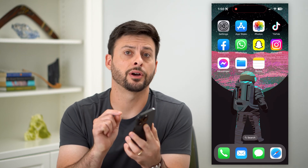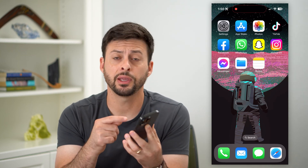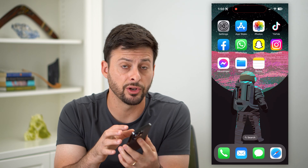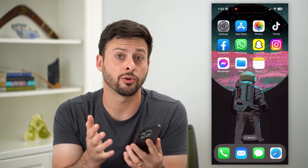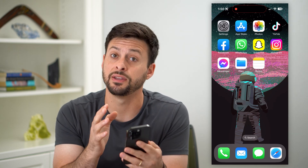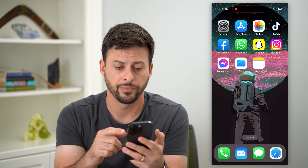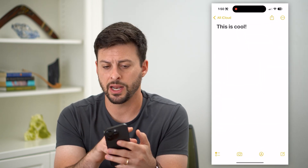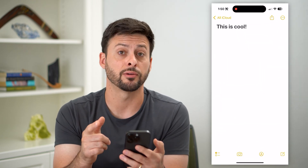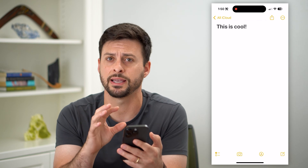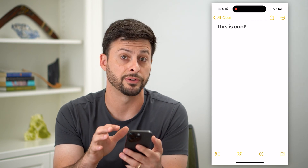Here's how to save a note to files on your iPhone. If you wanted to create a specific note and then share it or save it to the Files app on your iPhone, I'll show you how to do that. Let's open up the Notes app — I have just a random note here, and say I wanted to save this to the Files app.